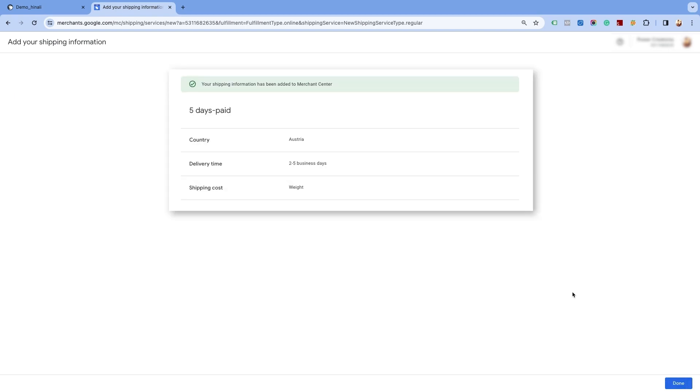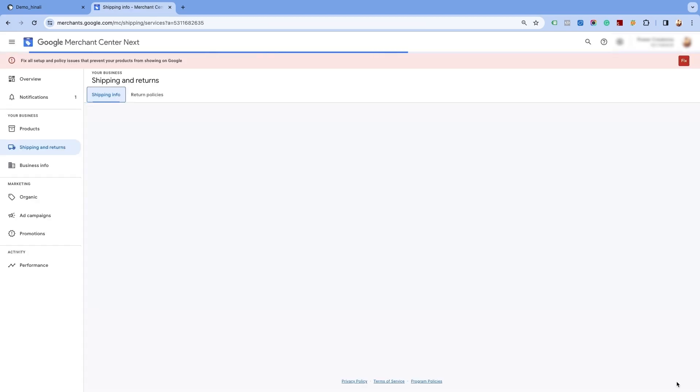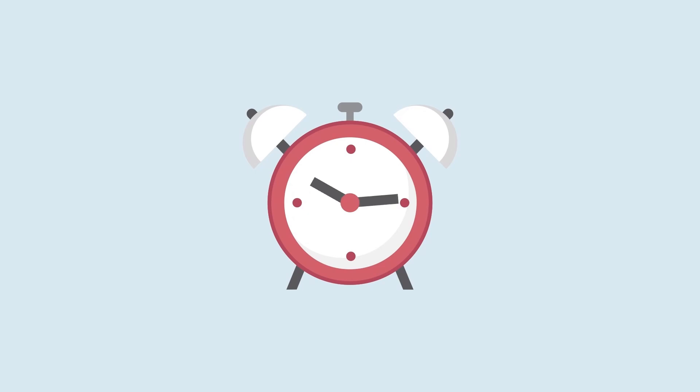On the next page, you will see the shipping information added to the Merchant Center Next. Click on Done. You will need to wait for 24 hours for this change to be implemented.